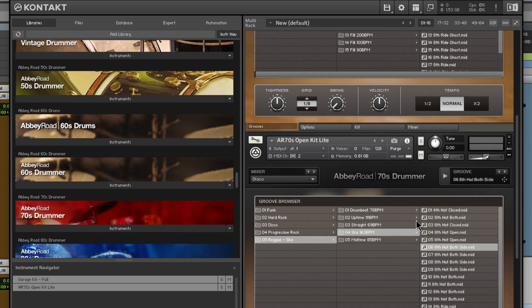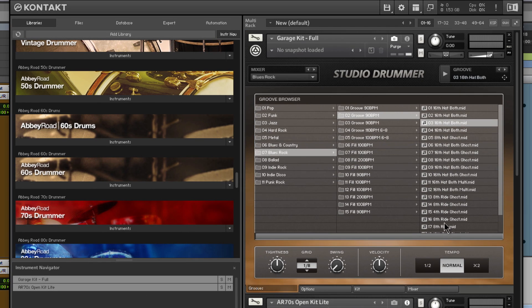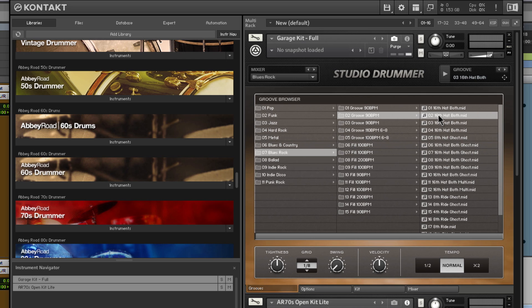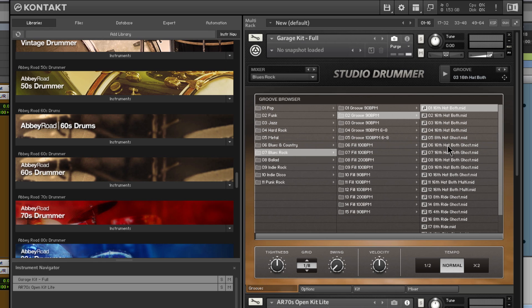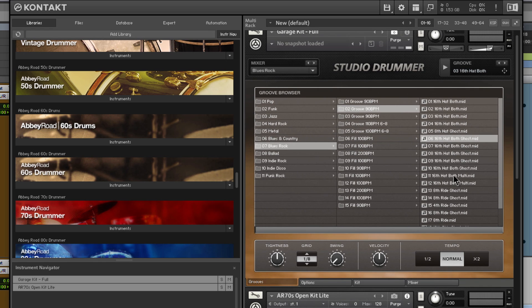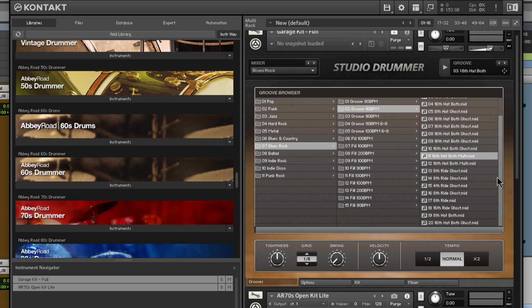But first, I just wanted to look a little bit at the MIDI, just so you know how they are named. So here we can see 16th. That lets us know it's 16th notes. Hat. That's basically what's going to be keeping the time. Here we have ride that's going to be keeping the time. Then sometimes you'll have the word like both. So here we have hat, both. And we also have ghost notes. Some of these are multi.